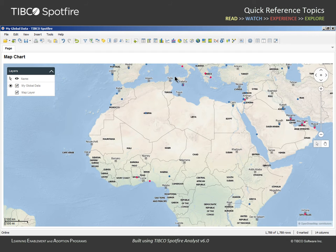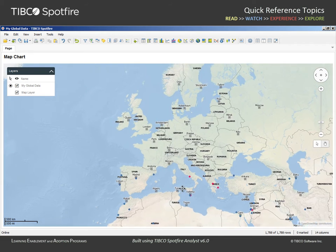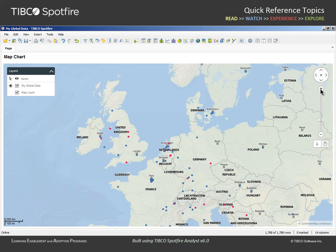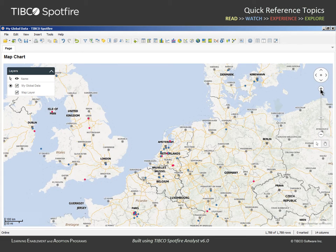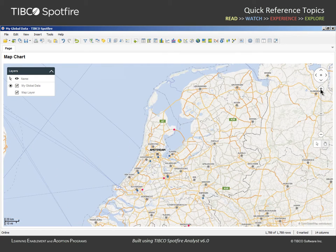We can use the navigation bar to zoom in, but note that we cannot currently drag to reposition because the map is currently in marking mode. If we switch the interaction control to panning mode, we can drag the map to the desired position and continue zooming. Note that as we continue to zoom in, different levels of information become available on the map layer.